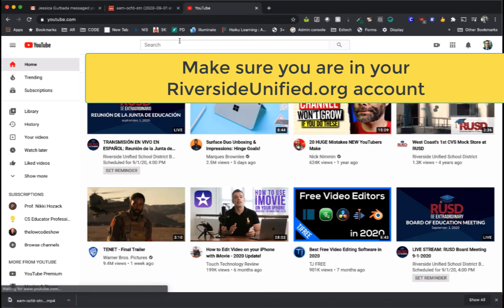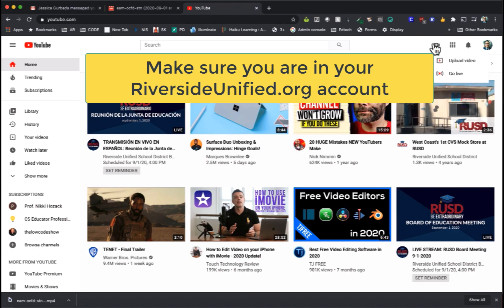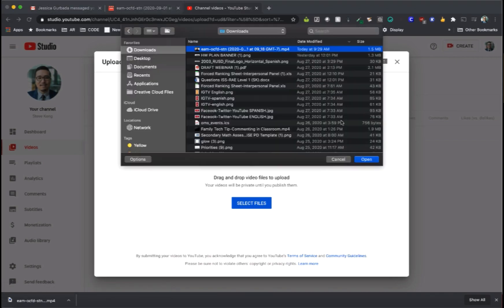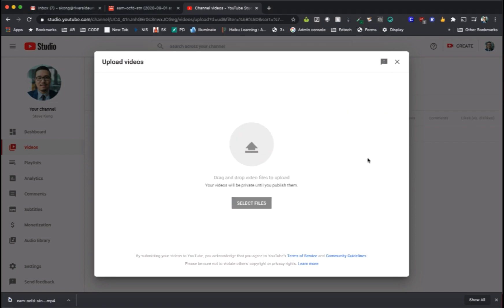From there you're going to go into YouTube, click on the create option on the upper right, and then upload video. You'll get a menu to select the video, select your Meet recording, and upload the video.